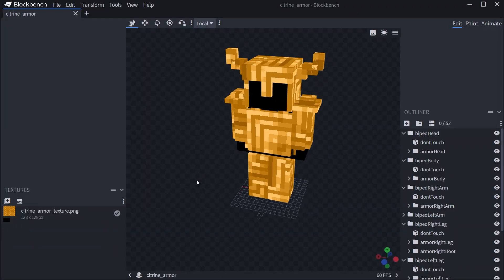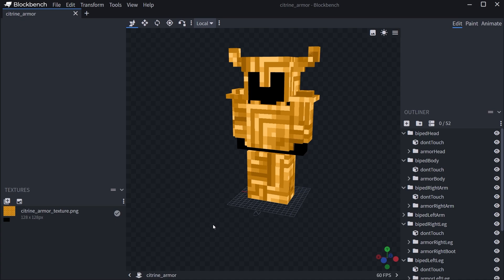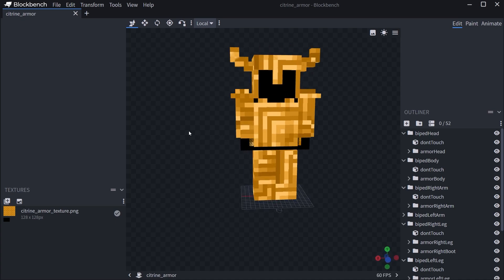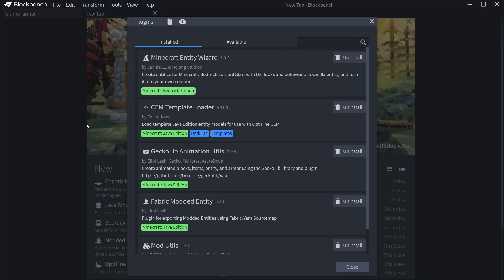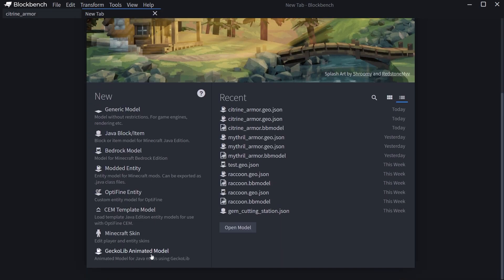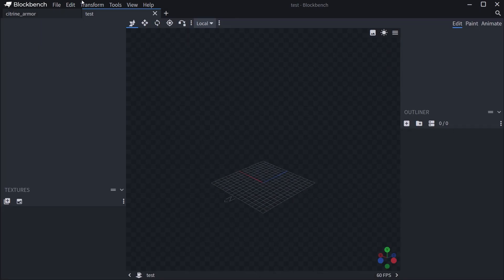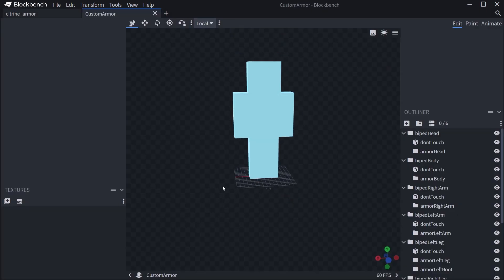I've already prepared a custom armor in BlockBench. It doesn't look the best — the texture isn't great and the model isn't the greatest either, but it is definitely custom. The helmet is fine; the rest is arguable. To create this, go to File > Plugins and you need the GeckoLib Animation Utils. Then you can make a GeckoLib animated model — let's call it 'test' — and then go to File > GeckoLib Model Settings and change it to 'armor', confirm, and you get the basic Steve outline.